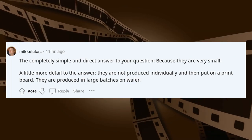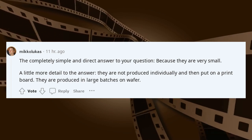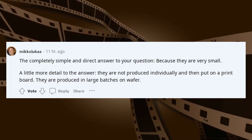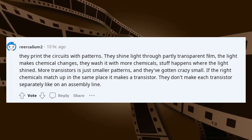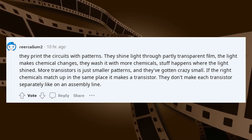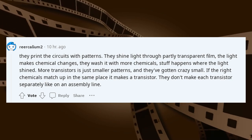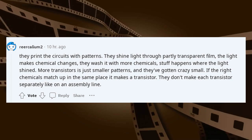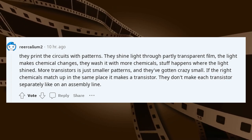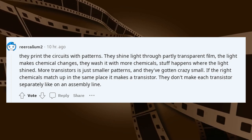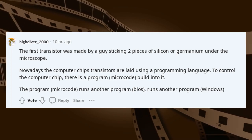The simple answer is: because they are very small. A little more detail: they are not produced individually and then put on a circuit board — they are produced in large batches on a wafer. They print the circuits with patterns, shining light through a partly transparent film. The light makes chemical changes, then they wash it with more chemicals. Stuff happens where the light shines. More transistors is just smaller patterns, and they've gotten crazy small. If the right chemicals meet in the same place, it makes a transistor — not each one separately like on an assembly line.